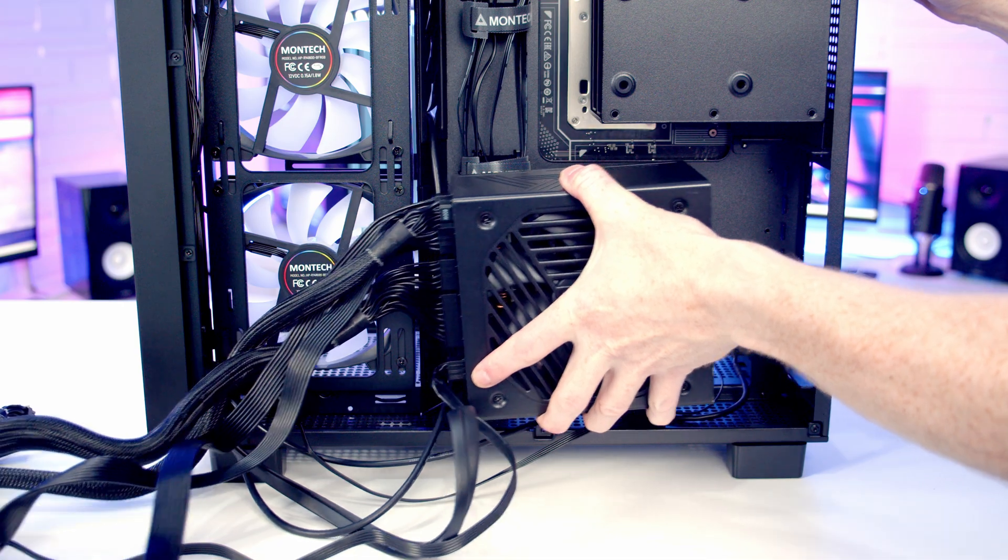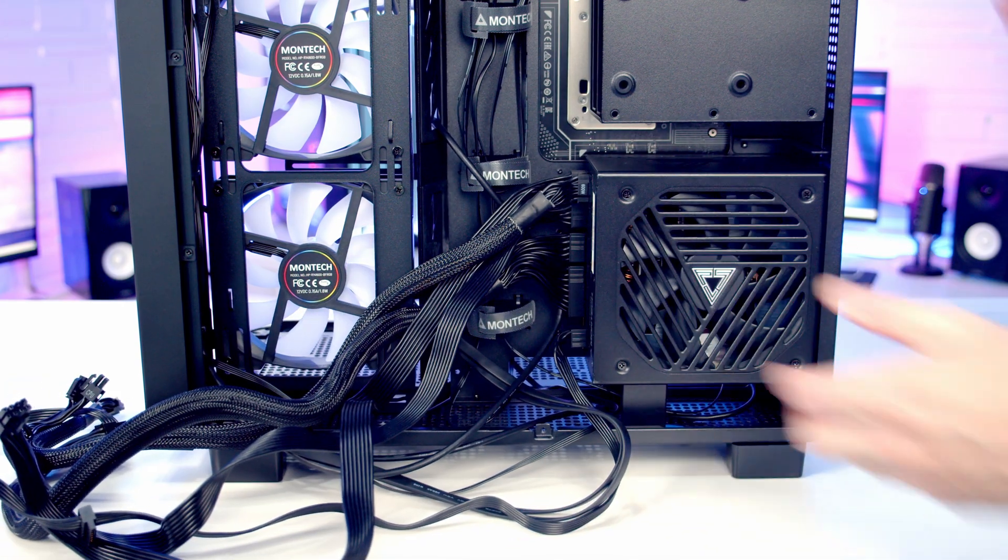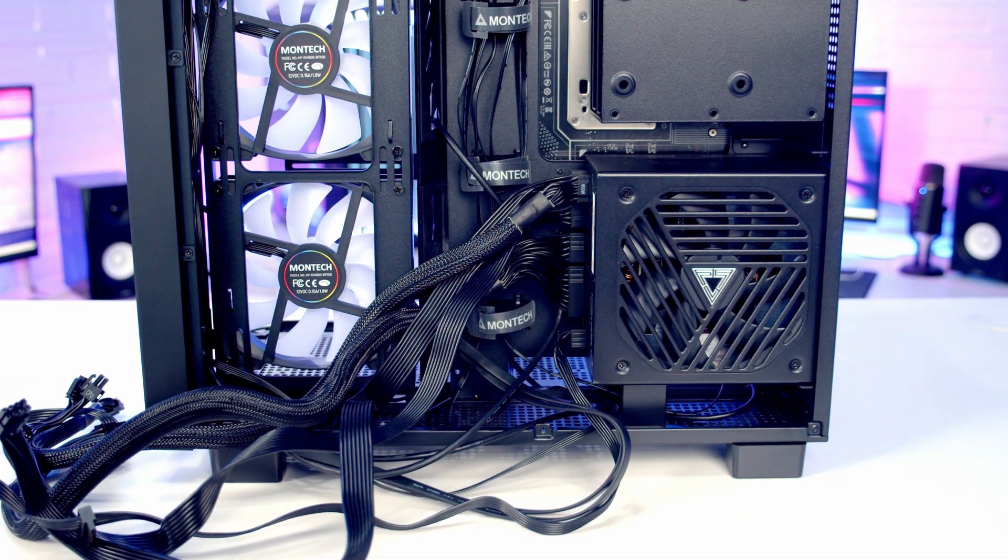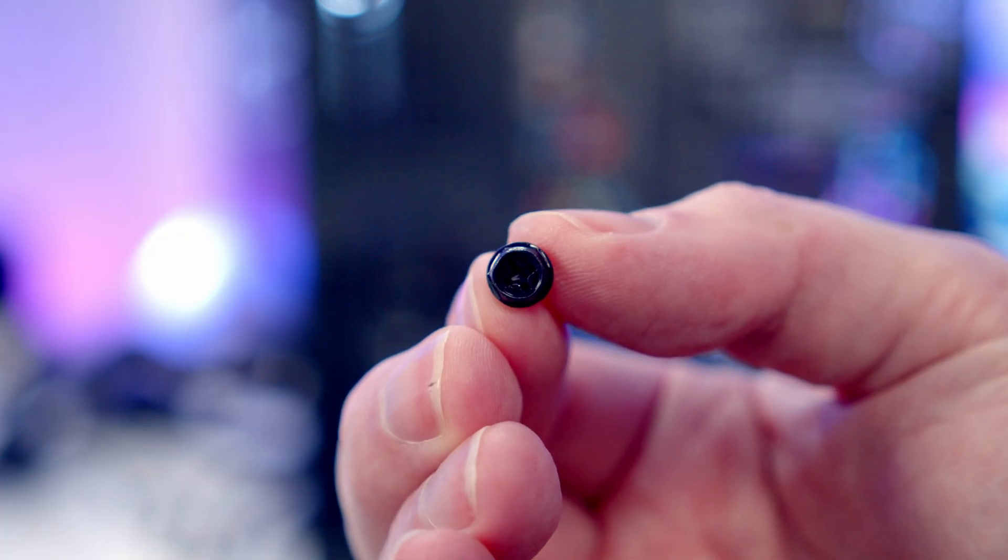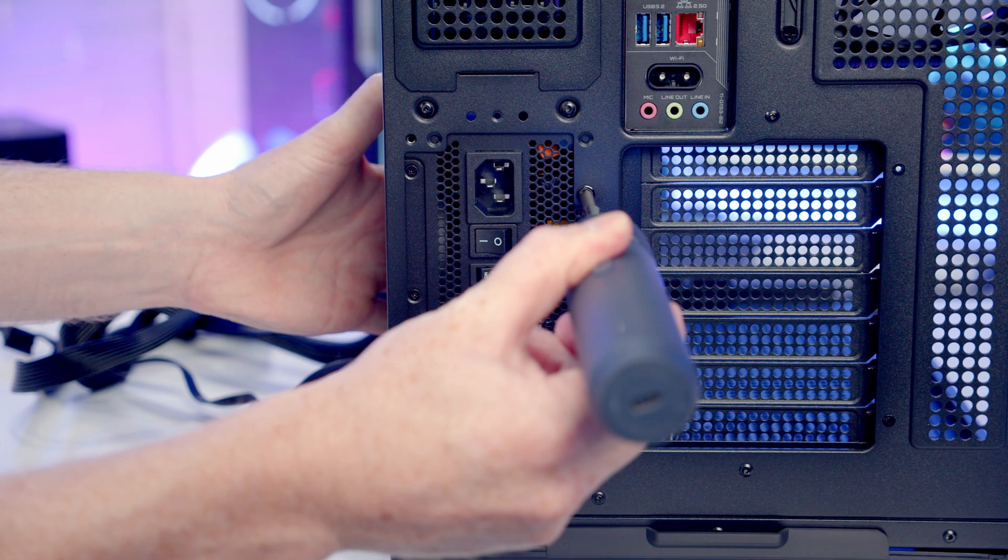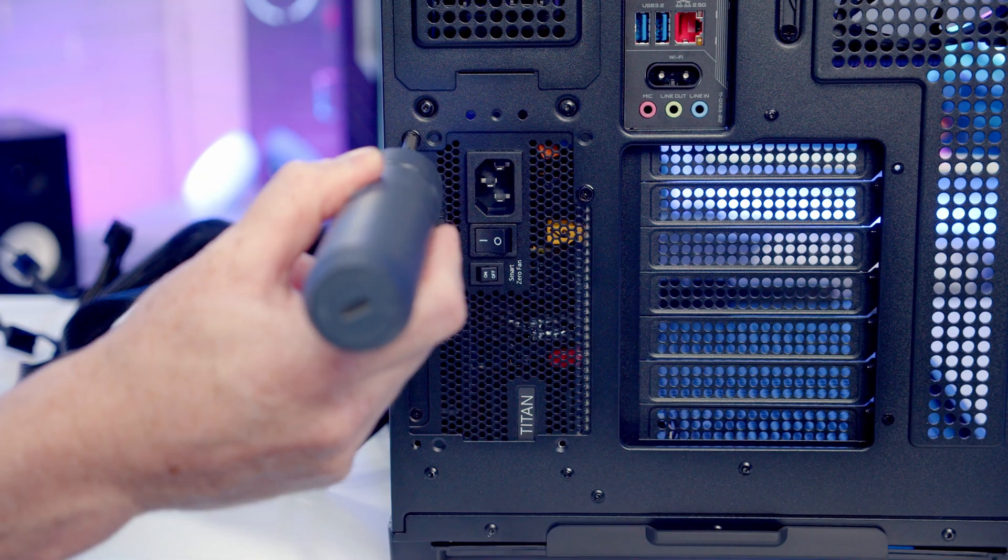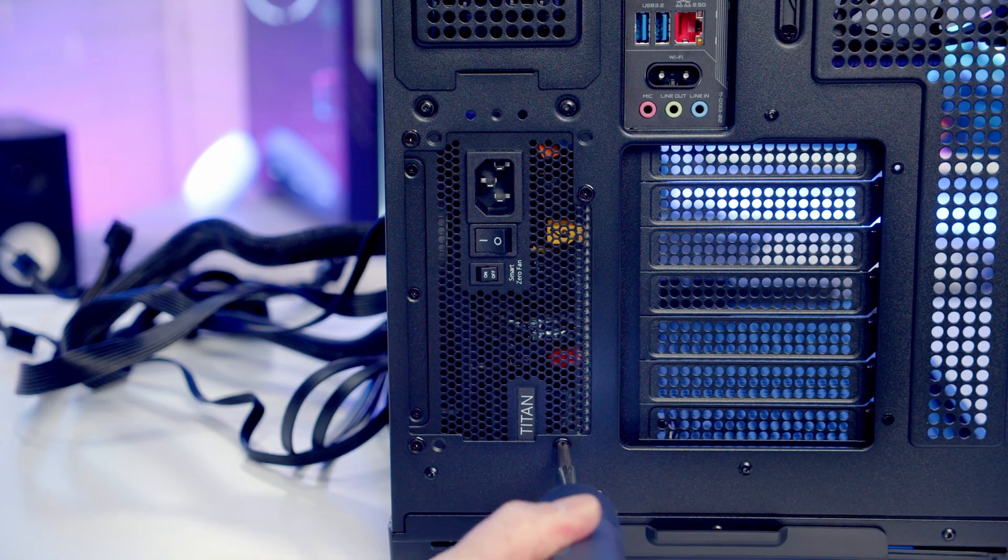We can then set our power supply into place with the fan facing outward.